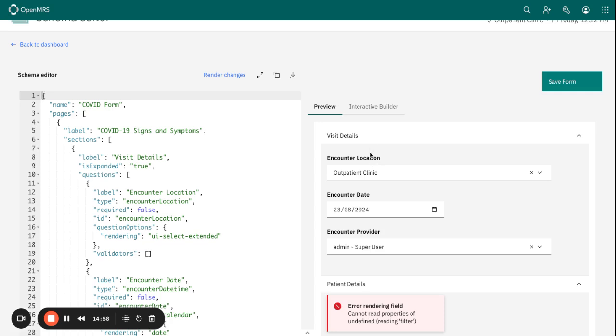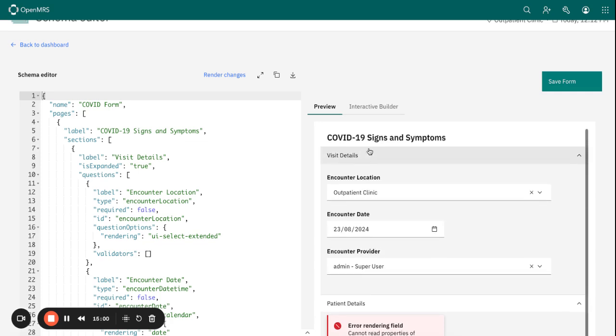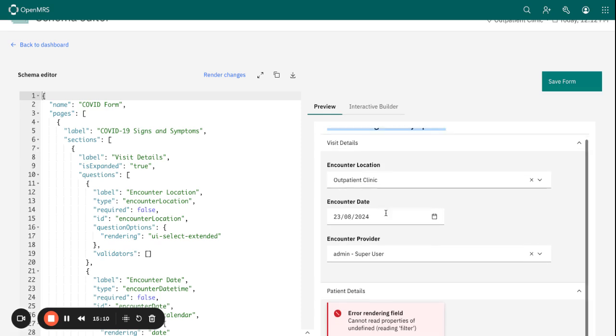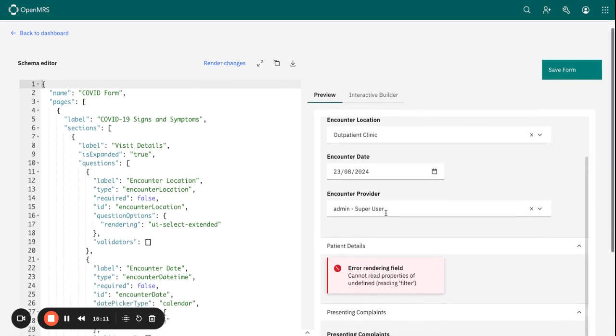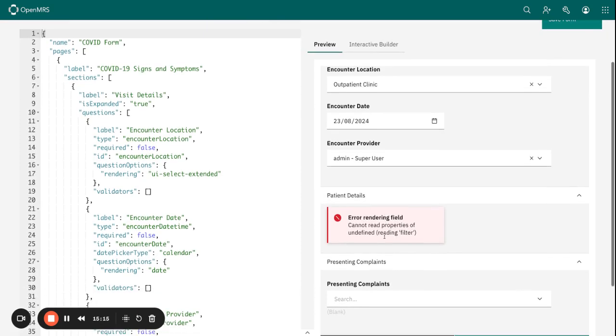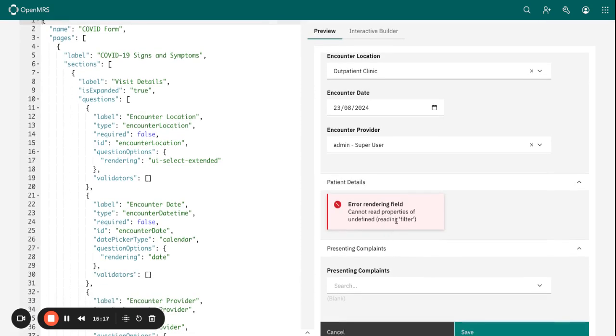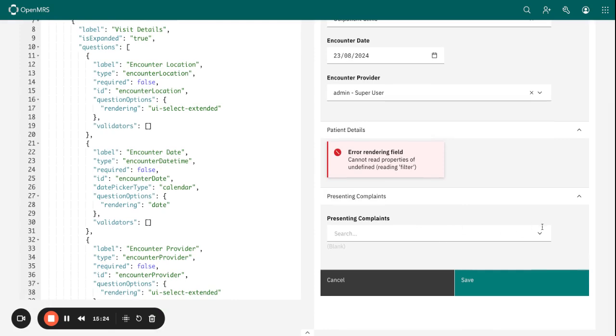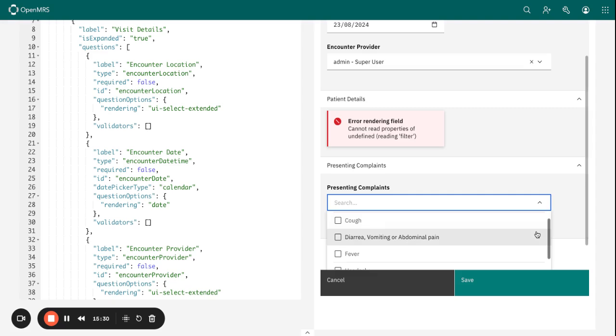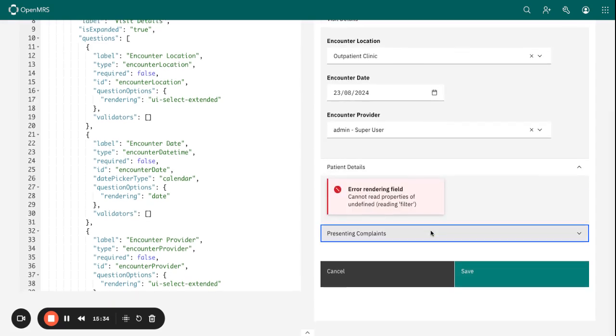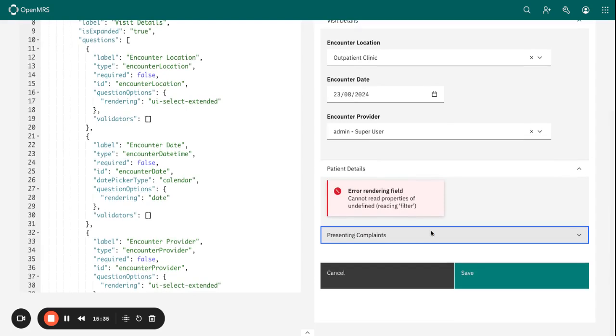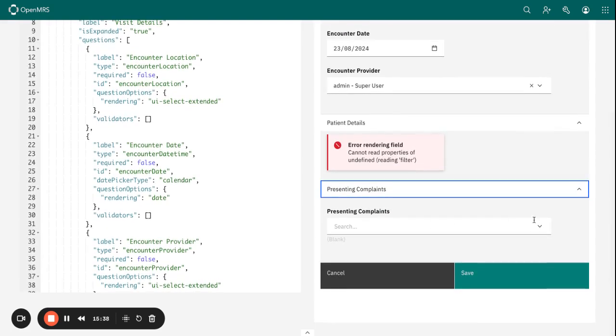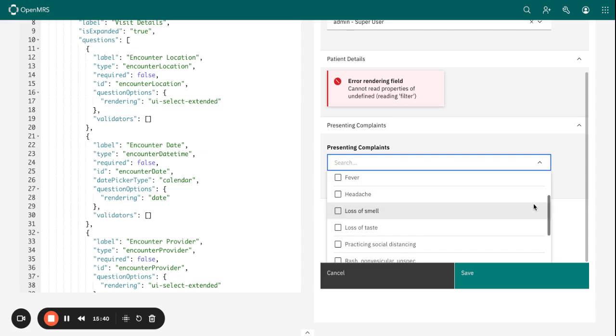When we render the changes and preview, we are able to start seeing how our form is coming along. You can see we have the page of the COVID-19 Signs and Symptoms showing the Visit Details, and here we have the Encounter Location, dates, and Encounter Provider. I think we have an issue here—maybe regarding the concept. I will need to troubleshoot, but we are not going to look at it right away. We'll look into this much later. We also have our third section here that has the question about Presenting Complaints, and as you can see, it's a multi-select.